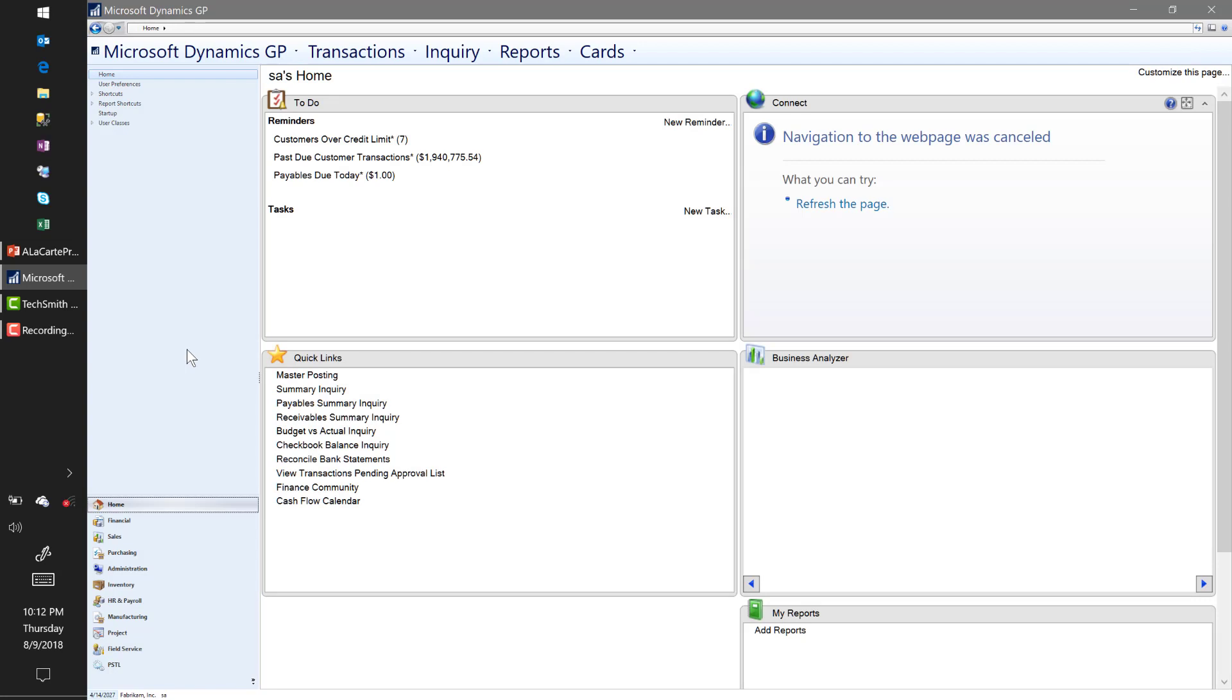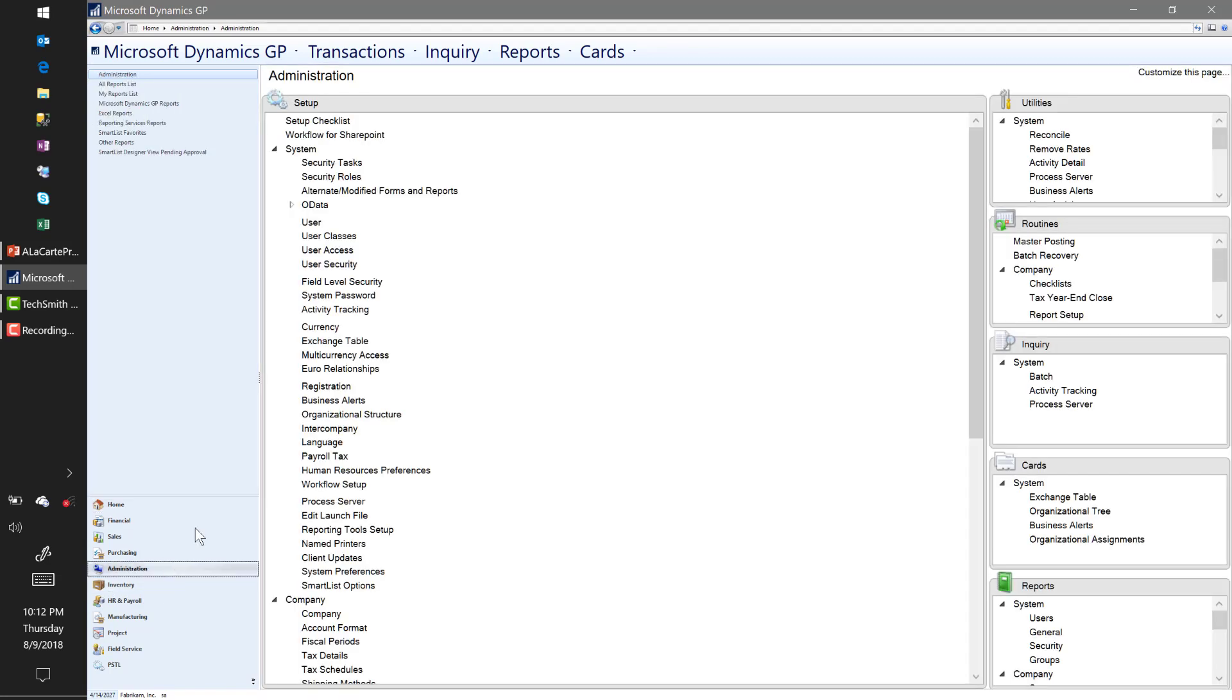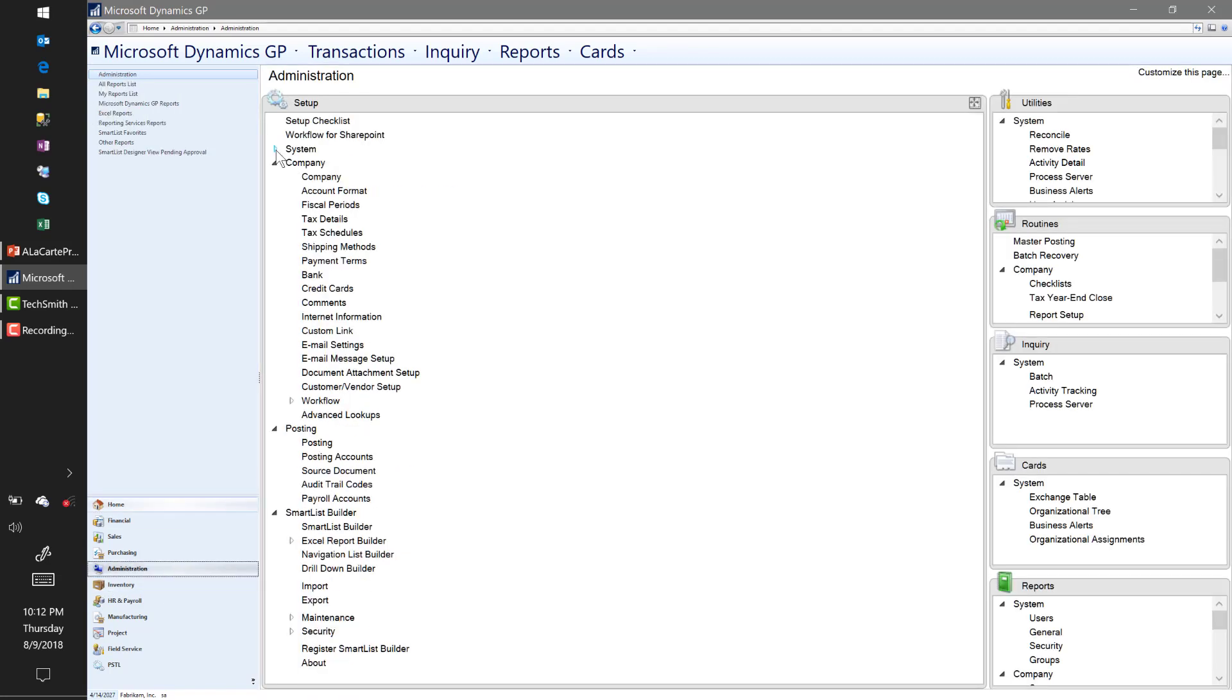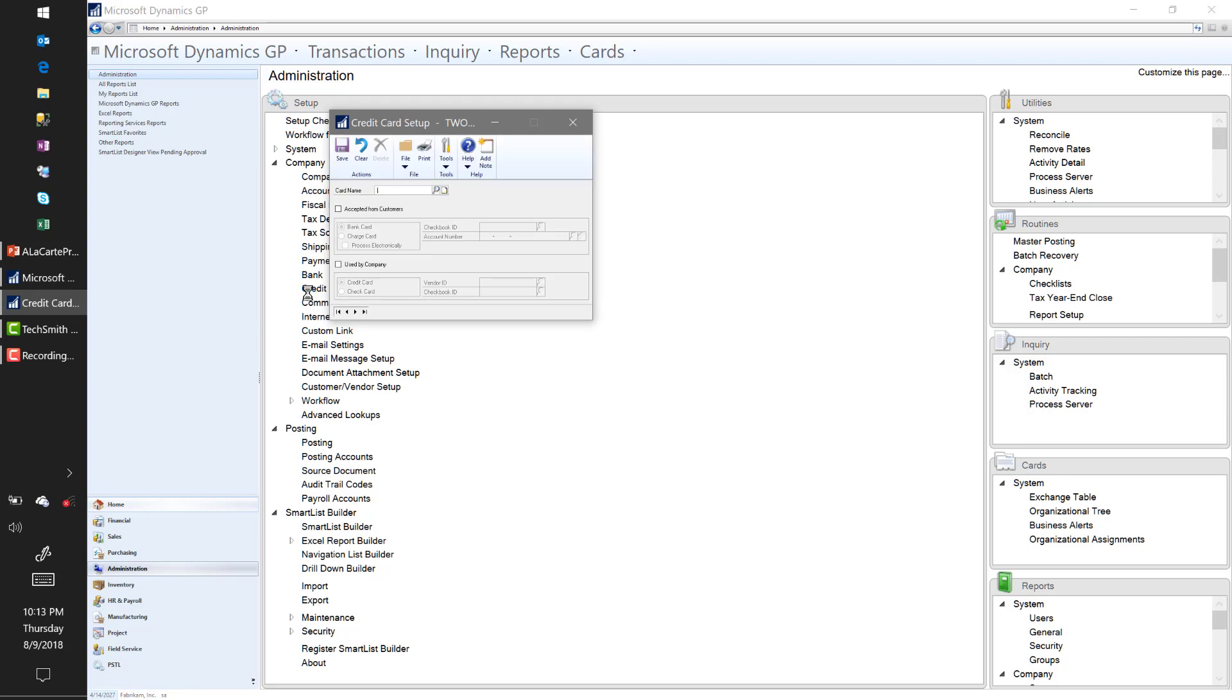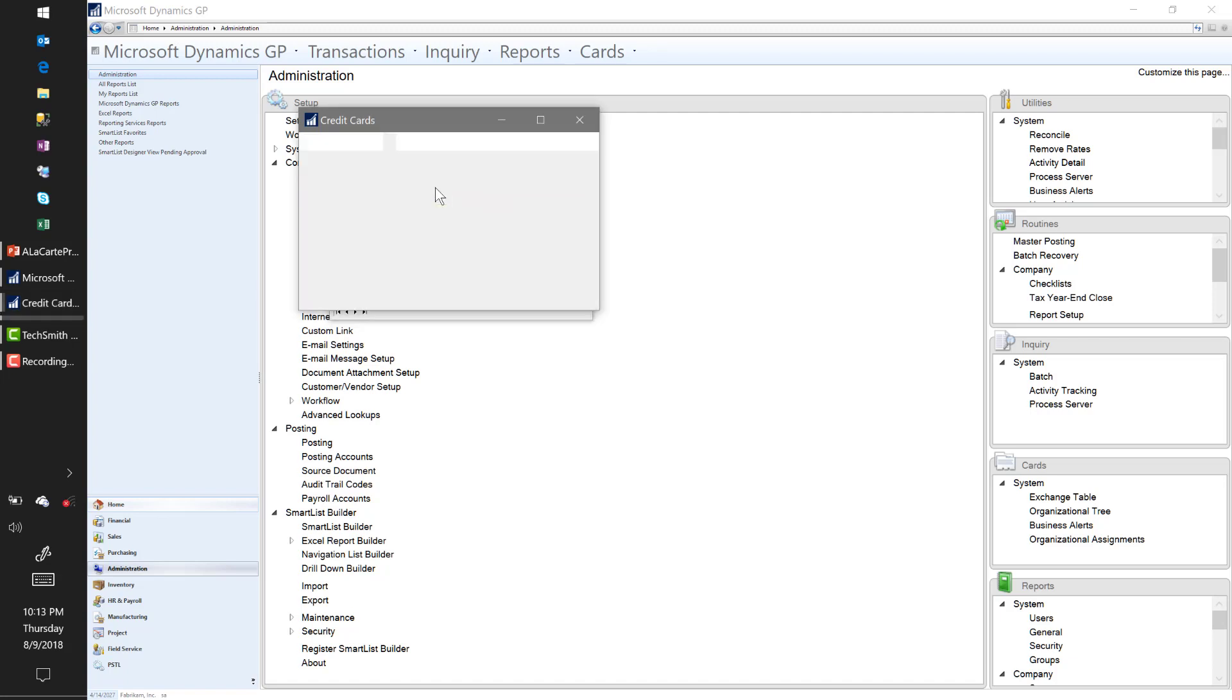I'm in GP 2018. The credit card setup actually goes under the Administration tab, under Setup, under Company, and under Credit Cards. So of course, we've got to set up credit cards before we can start processing with credit cards in the system. I'm actually going to select a card that I've already set up here—I have one called Kyle Visa Chase.